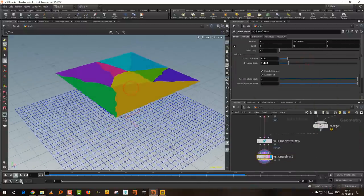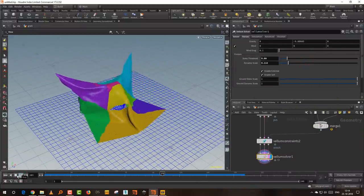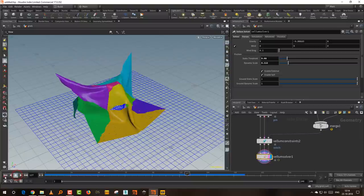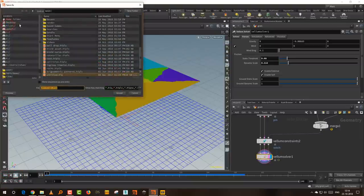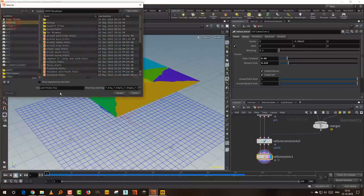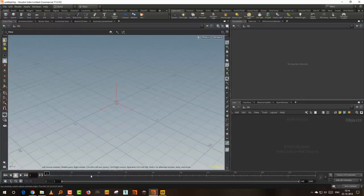So you can do things like that — it sort of breaks a little or tears apart, but the rest remains connected. This is as far as animating values is concerned. I'll save this file as 'vellum animate' and we'll make a new one.